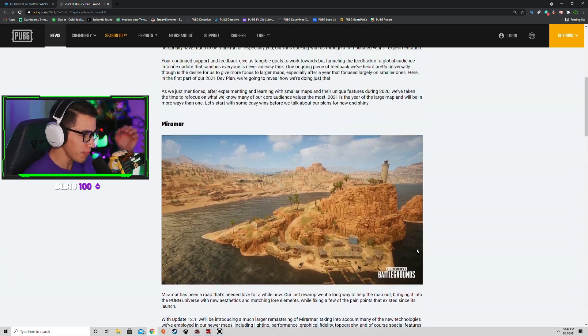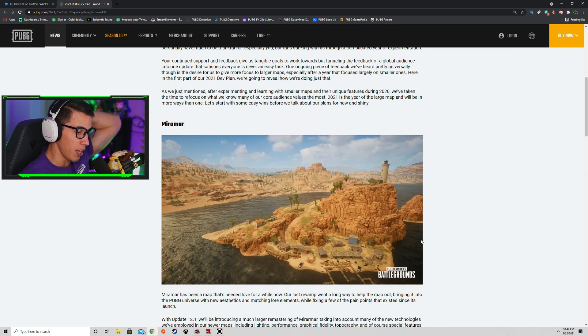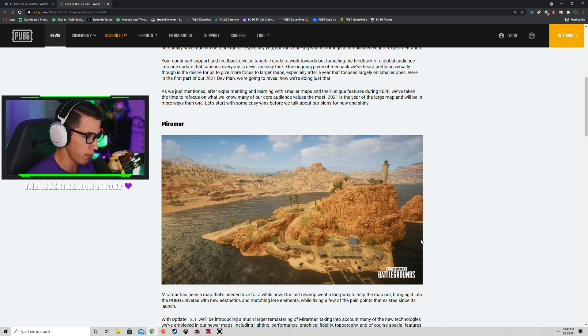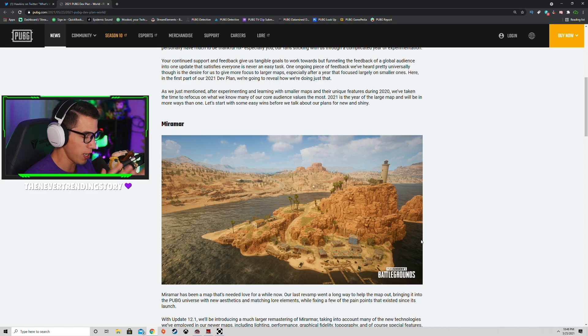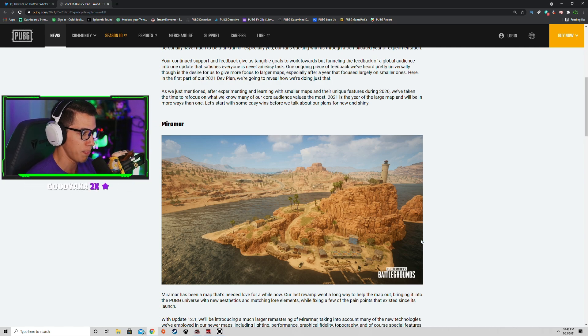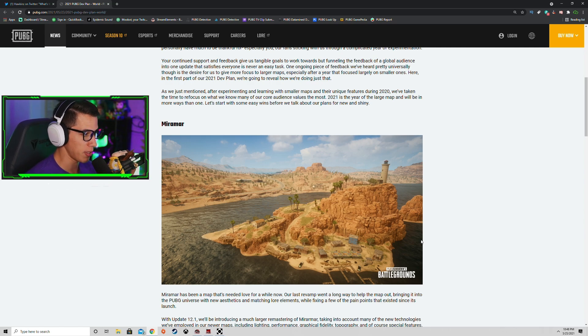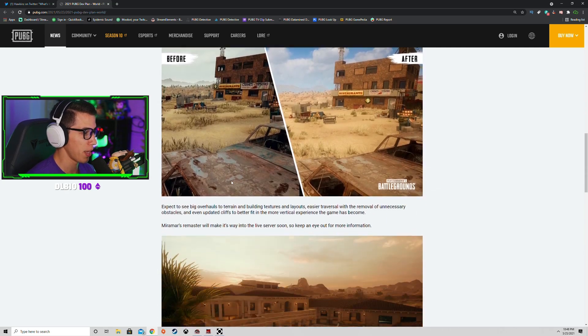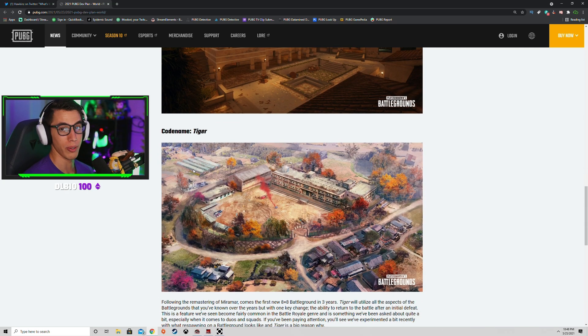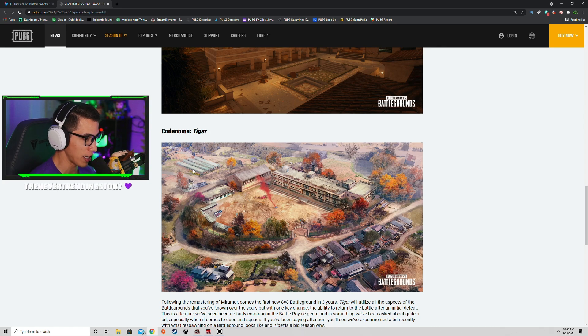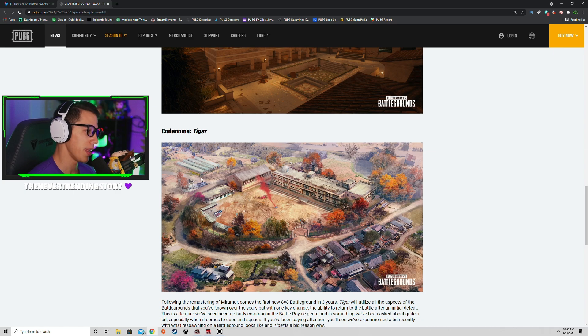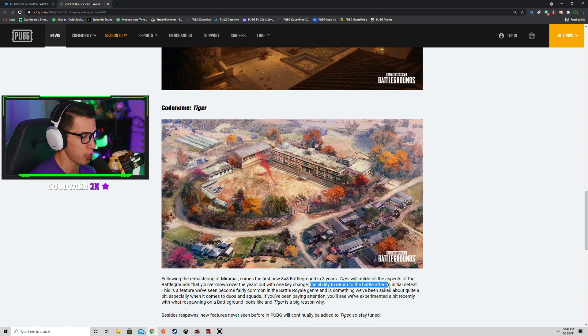I'm so happy that Miramar is actually getting remastered. Thank you, thank you, thank you. That's amazing. I can't wait to see how it actually looks in game. I can't wait to see the changes they've made to it. Spruce up the map and kind of give it some new life. We're looking forward to that. Tiger though, this is by far my favorite part of this update. Tiger is going to be my map. I don't know why, I know that already, I just know it.